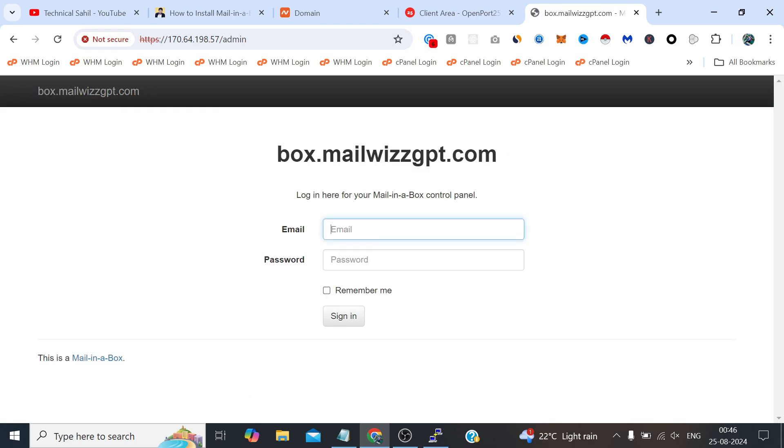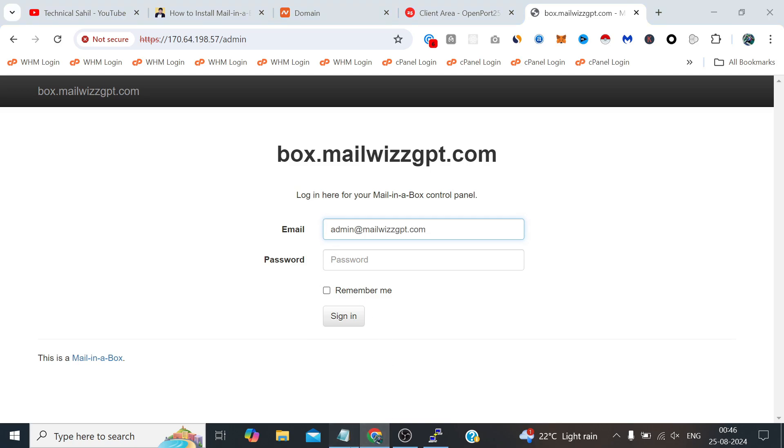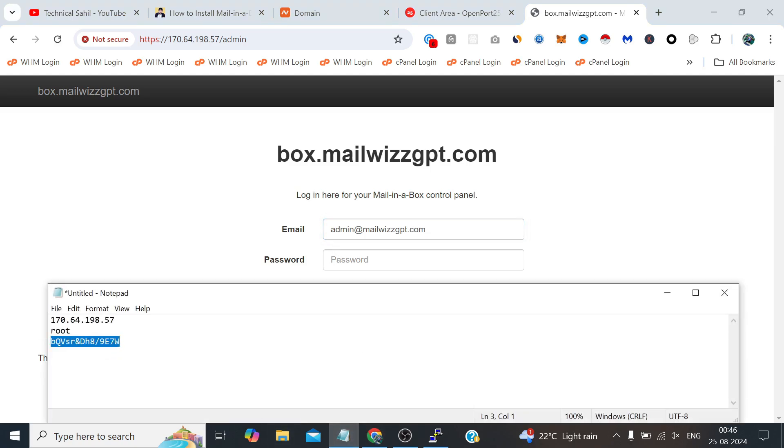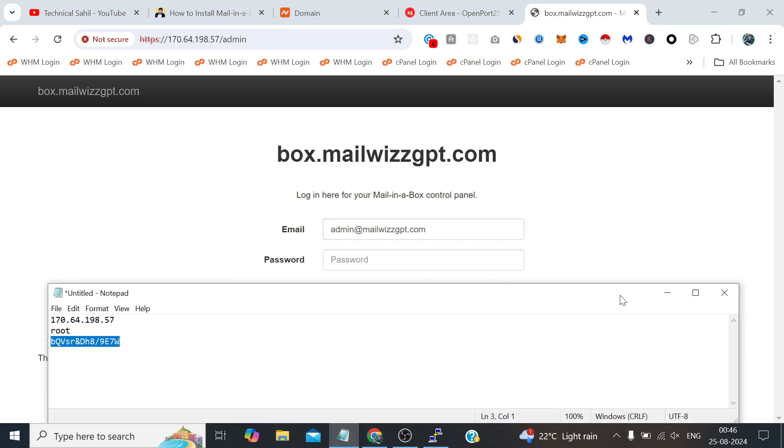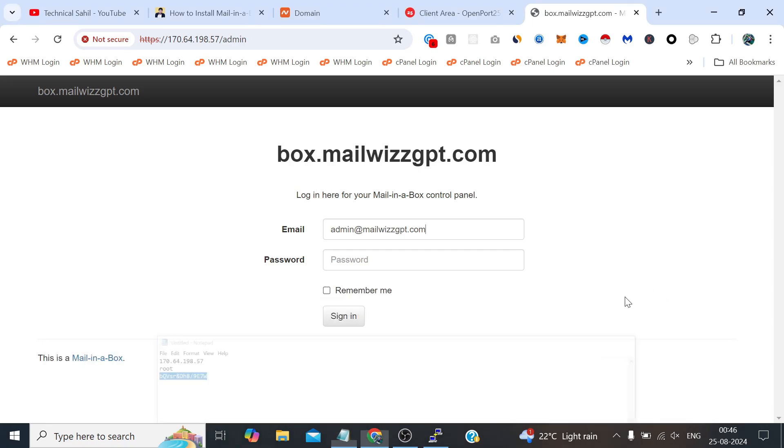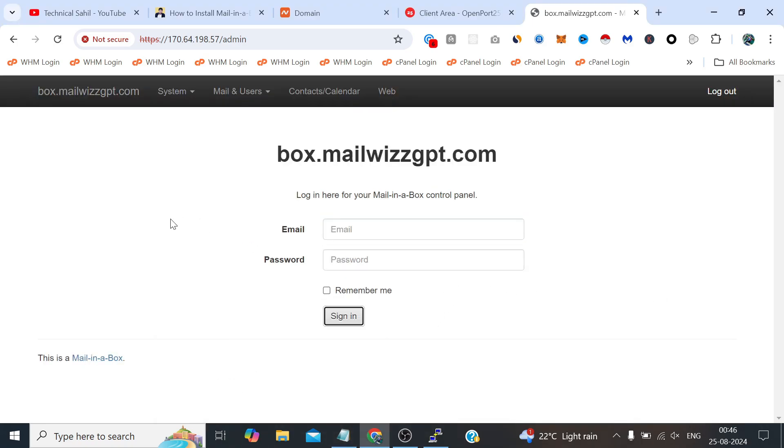Now the email is the same email which we have just created, admin@our domain. And the password I have provided is the same password as my server's root password, so I am providing the password here and click sign in. Now I have logged into the Mail-in-a-Box admin dashboard.